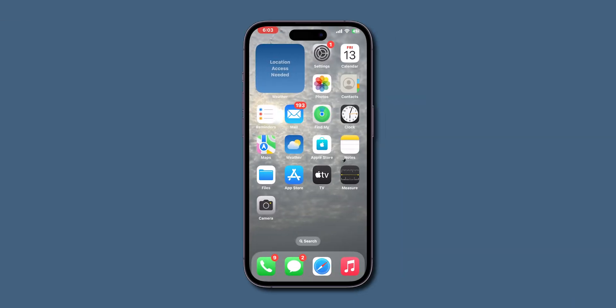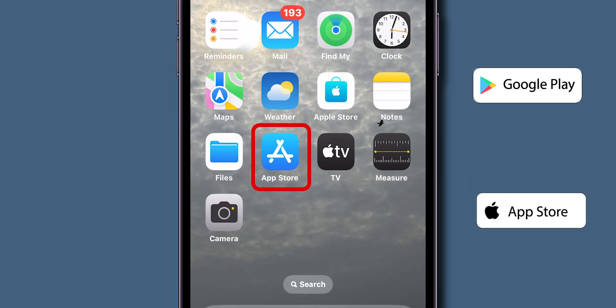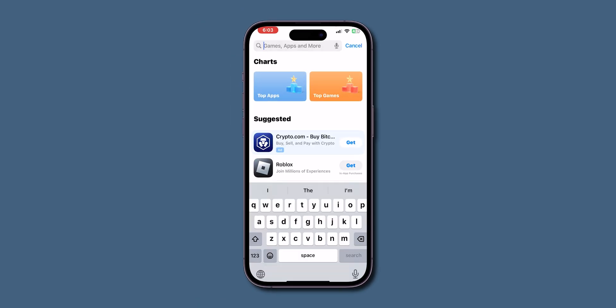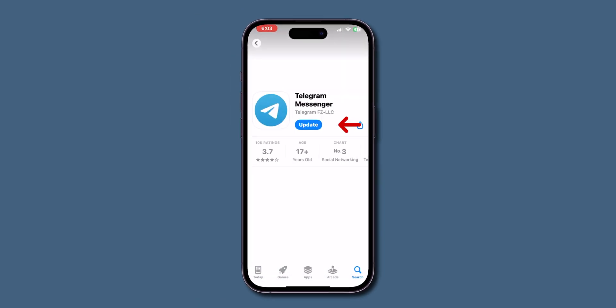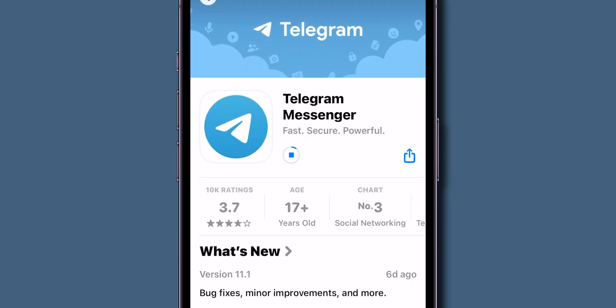Update Telegram. Next, head over to the Google Play Store or Apple App Store on your device. Check for any available updates for Telegram. If there's an update, download and install it immediately to make sure you're running the latest version.